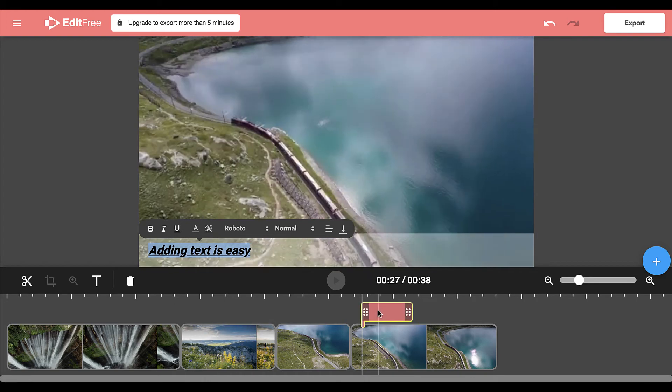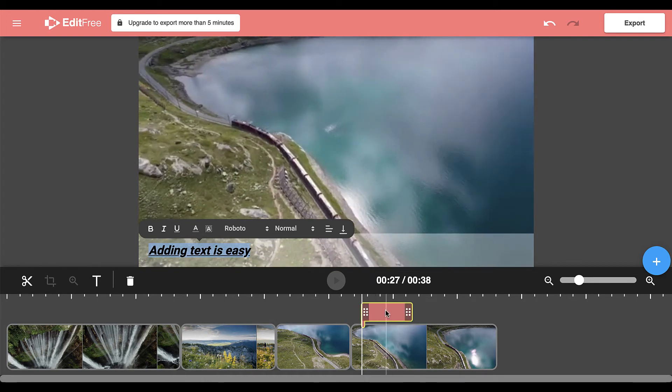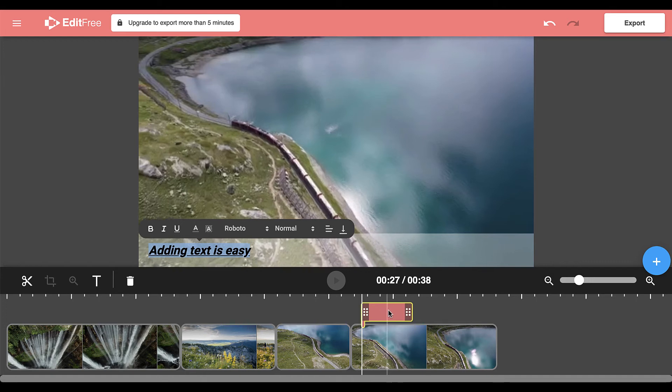You can see where the text is added by the coral colored rectangle above your video clip. This determines how long your text appears on the screen.